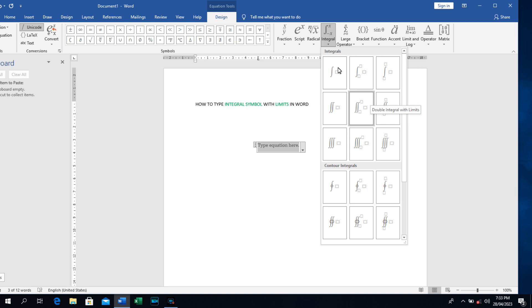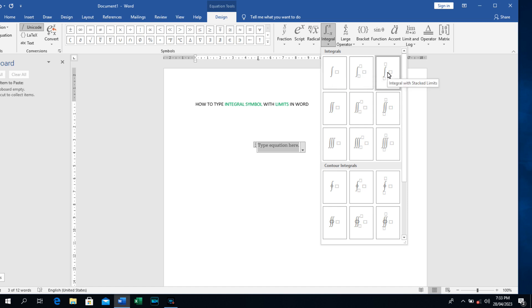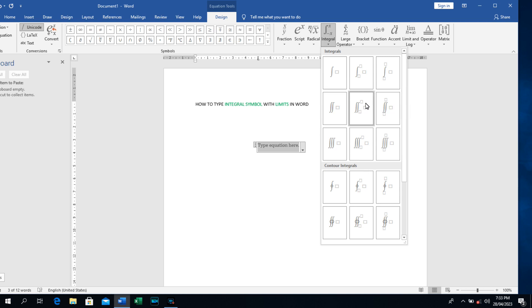Next thing is, don't forget what we need to do is to write integral symbol with limit. So you can see all these options here with limits and then integral with stack limits. Everything you can pick anyone here, but for the purpose of this lecture we are going to select integral with limit.